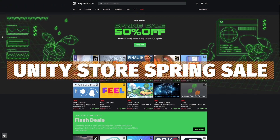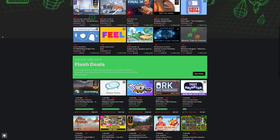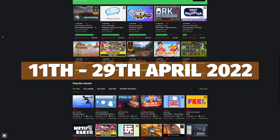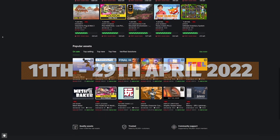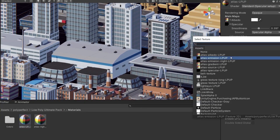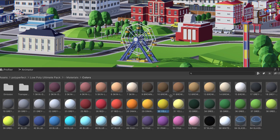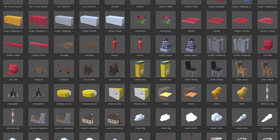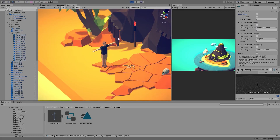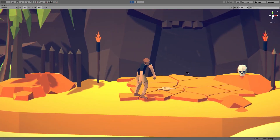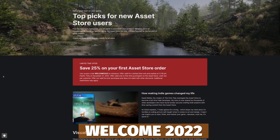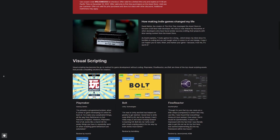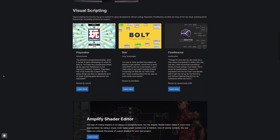Now we're going to focus on the Unity Asset Store, which is currently running a 50% off spring sale starting from the 11th of April 2022 all the way up to the 29th of April 2022. It's 50% off over 500 different assets, with specific flash deals you can check out too, and all links are in the description. Also remember you can get 25% off your first order using the code Welcome2022 if you're a brand new customer to the Unity Asset Store.